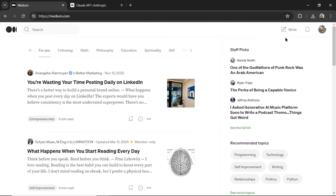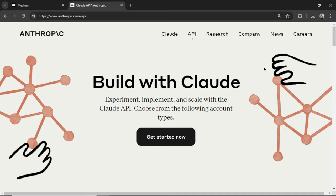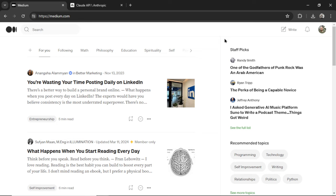I'm going to show you how to take what's trending on Medium.com, use those ideas to write new articles with Claude 3, and then post them daily for your publication, for your Medium profile, or for your readers.